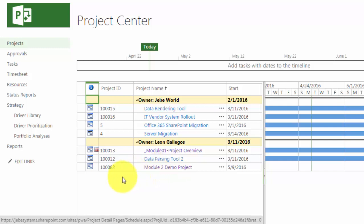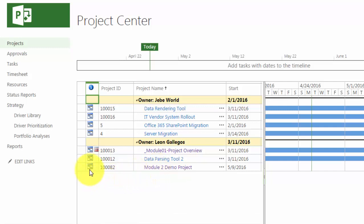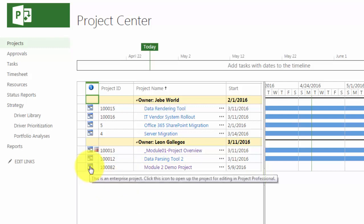To the left of that, you'll notice that there is an icon. And the icon, as you can see here if I roll my pointer over it, it tells me what type of project it is, in this case an enterprise project. And it's also saying that if I click on it, a single click, that it will open Microsoft Project Professional so that I can edit it. So I want to work on the project when I click on this icon.